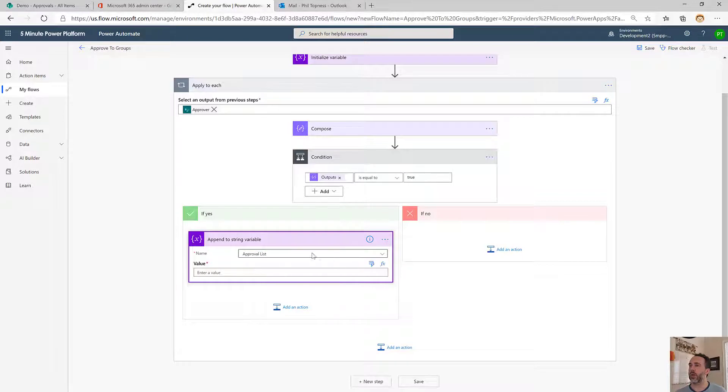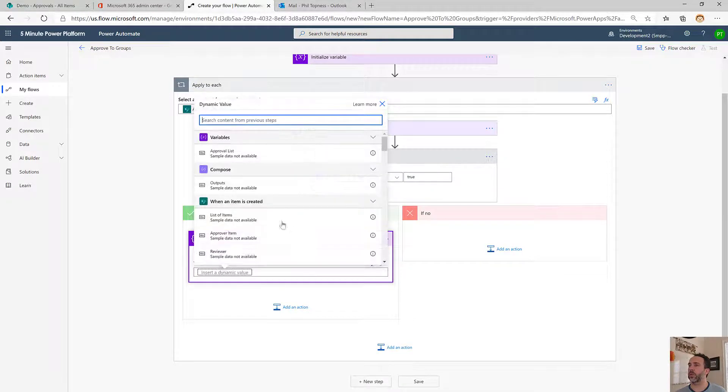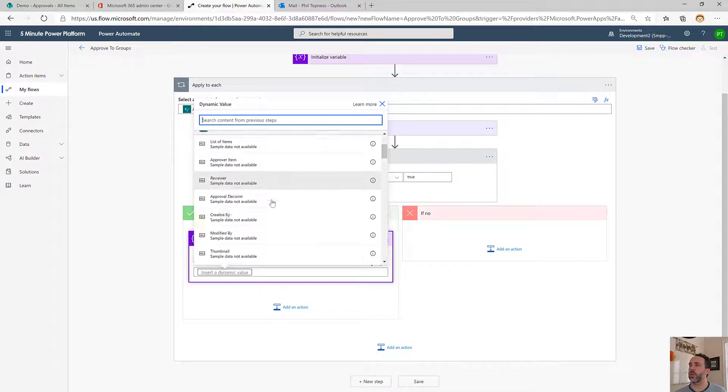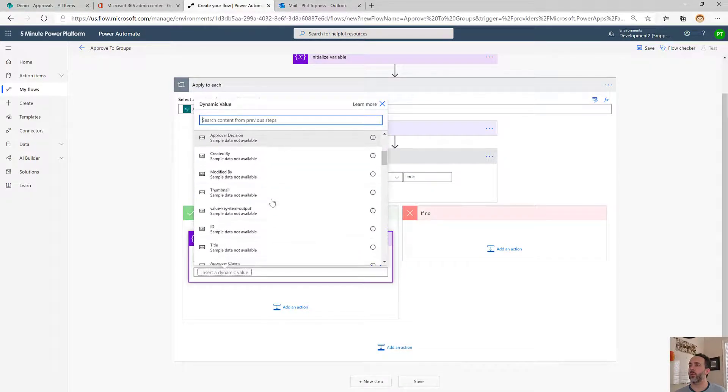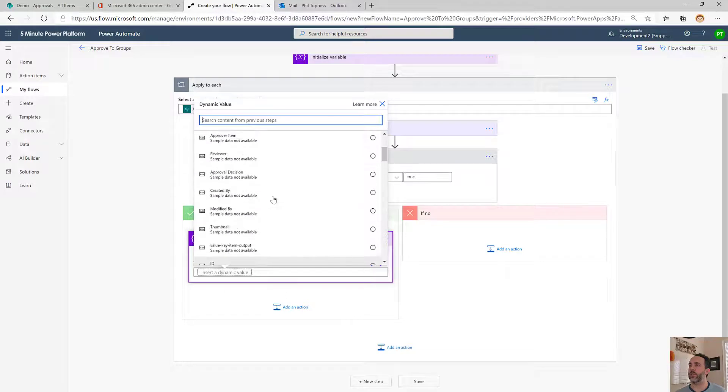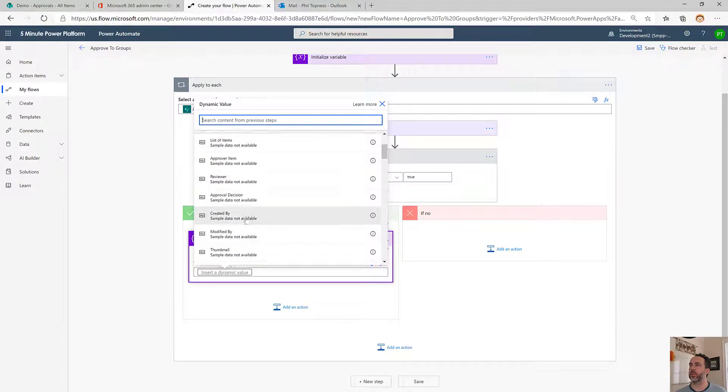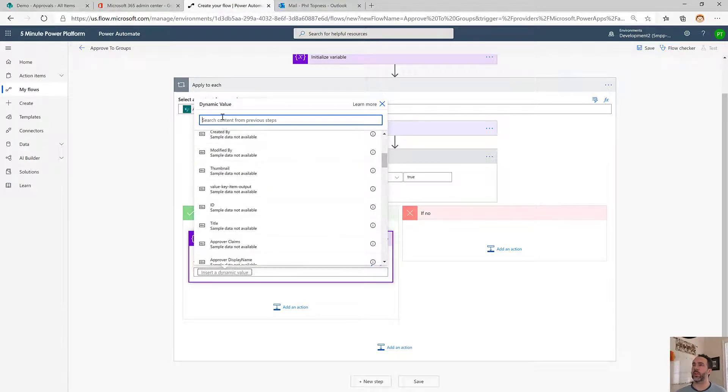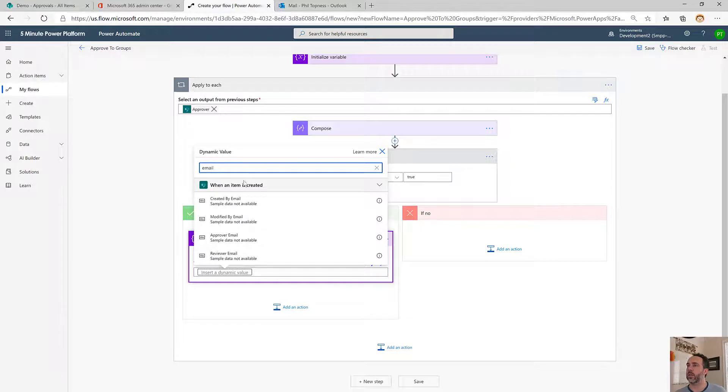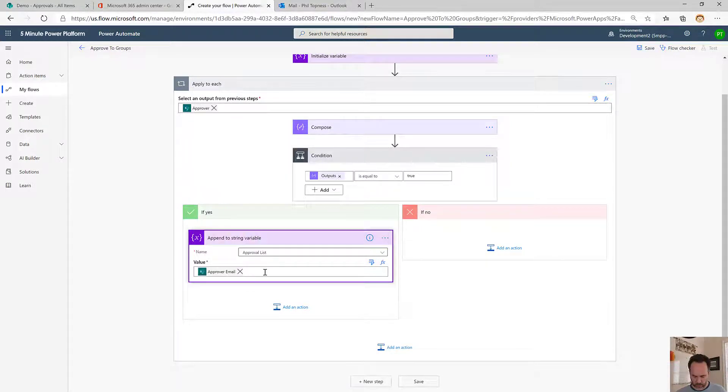All we're going to do is append their email address to our variable. We'll add to our approval list variable. We're going to take the SharePoint email in this case because the approver email is going to be a person.